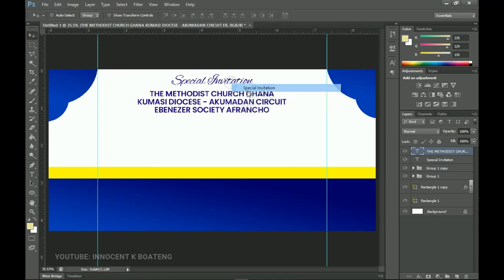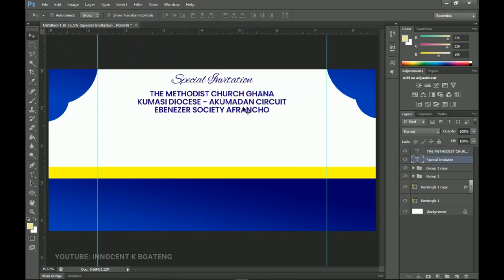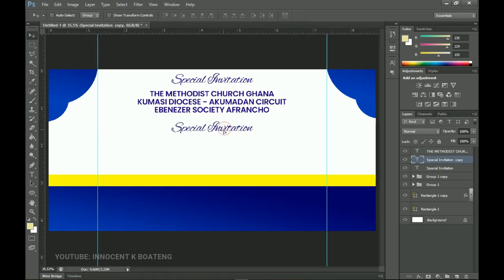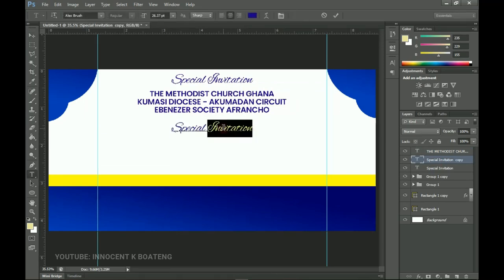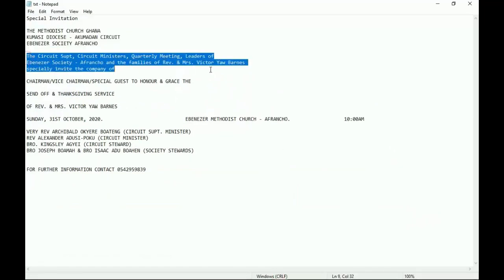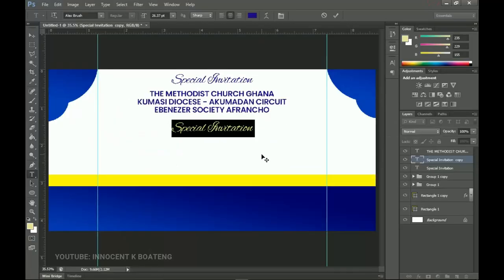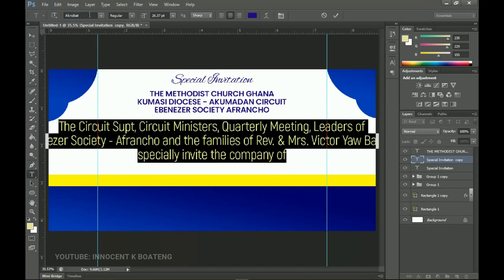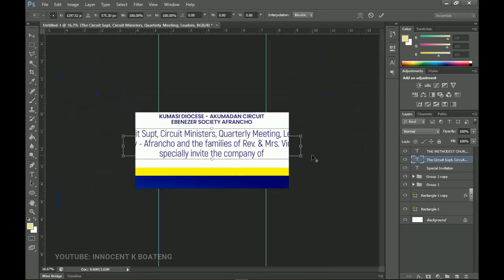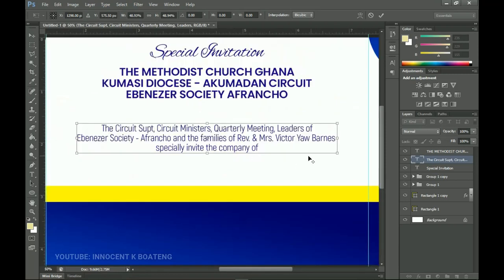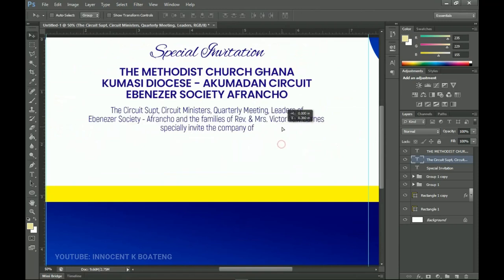Position the text to look clean. Duplicate the 'Special Invitation' layer again and bring it down. Go into the text file and copy the long invitation body text — please advise your pastors not to submit such long texts! Paste it, change the font to Acrobat, then press Ctrl+T to scale it down and make it bold.